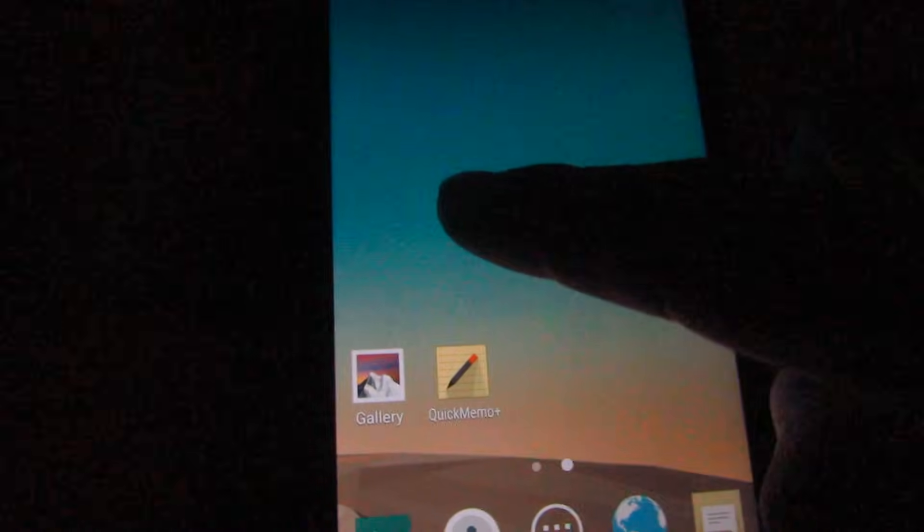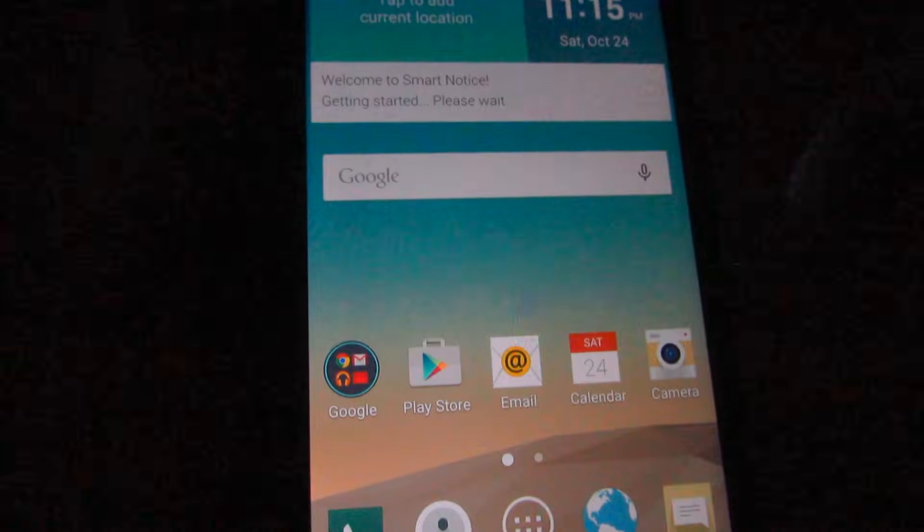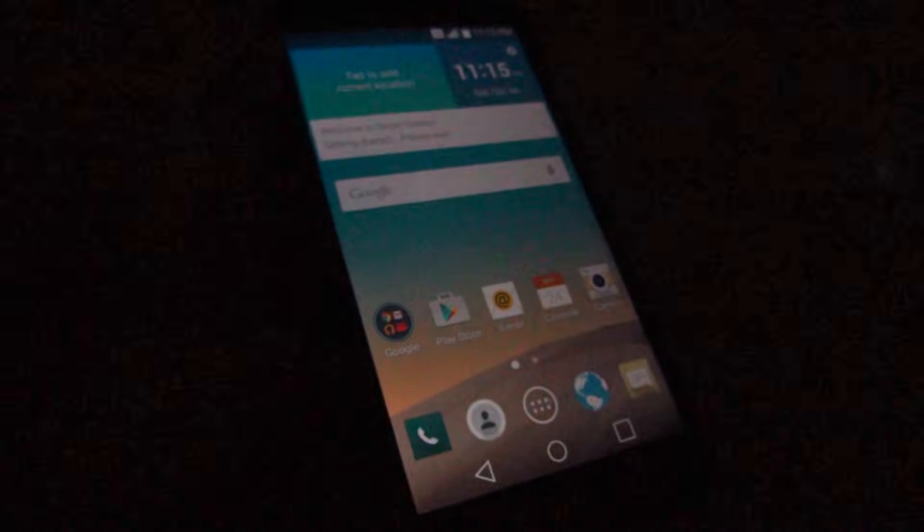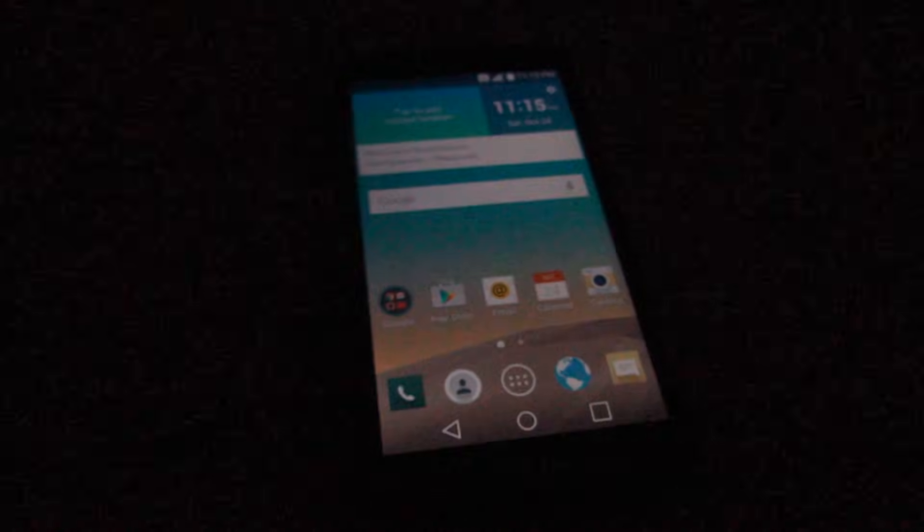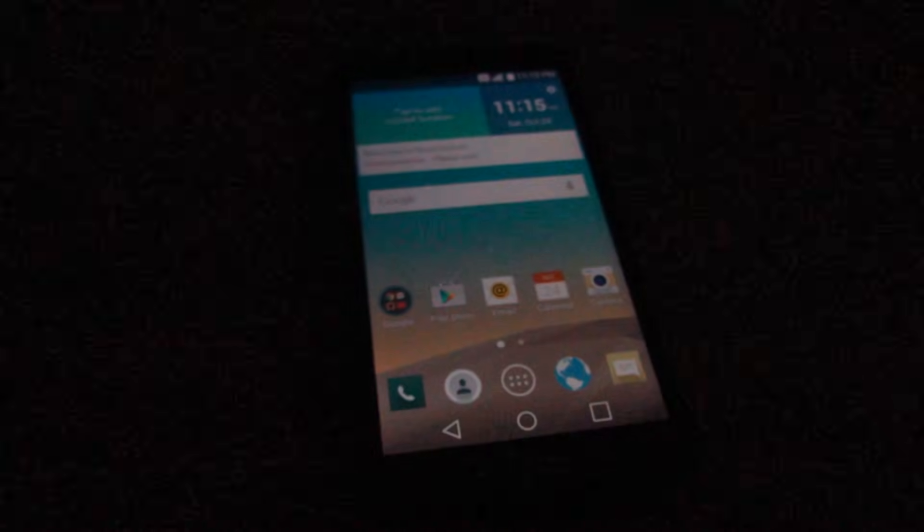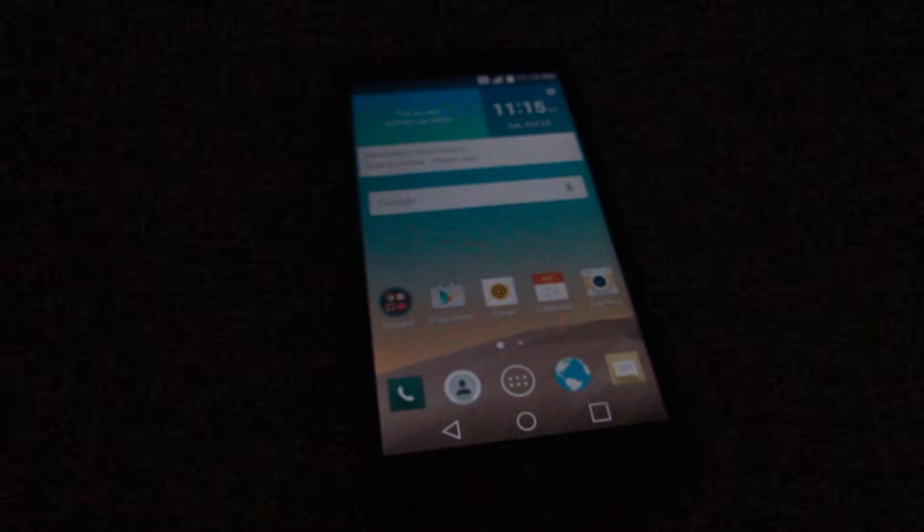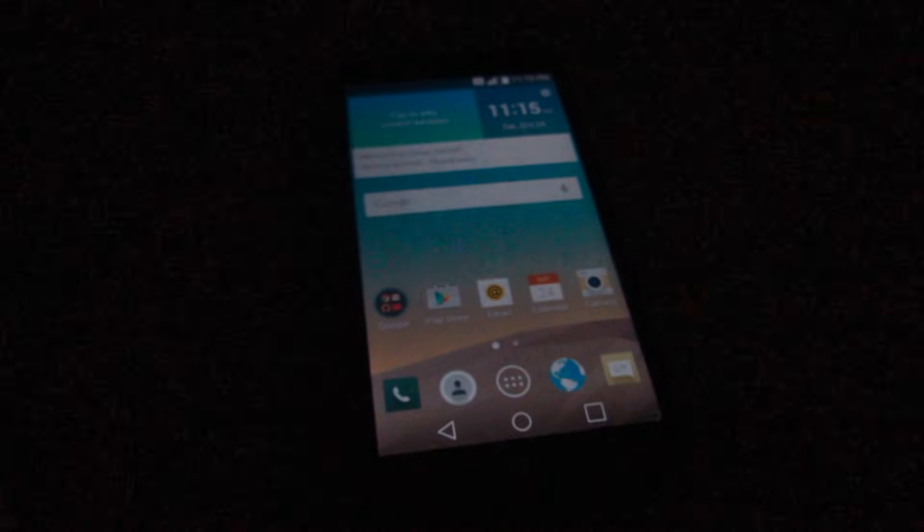And that's it. LG G3 - this is an Android device. Thanks for watching, bye bye.